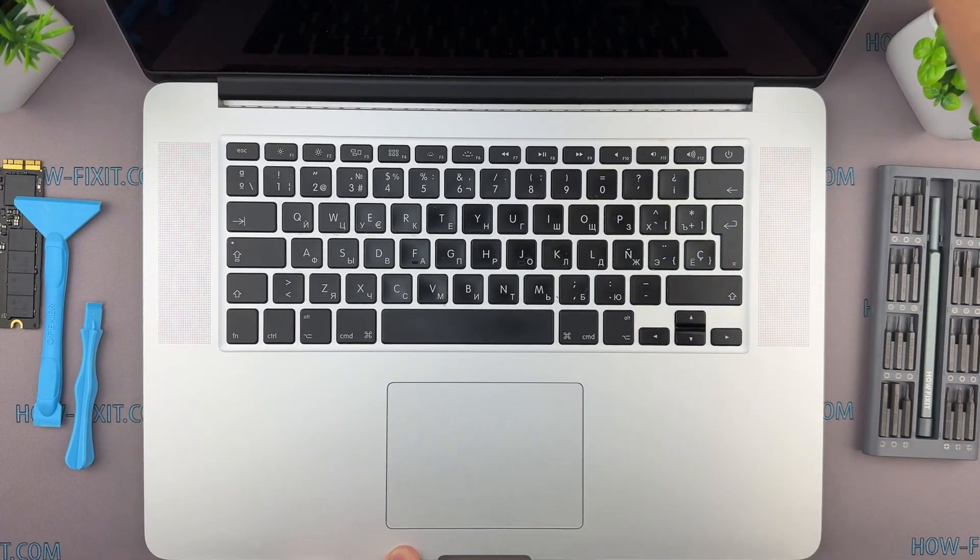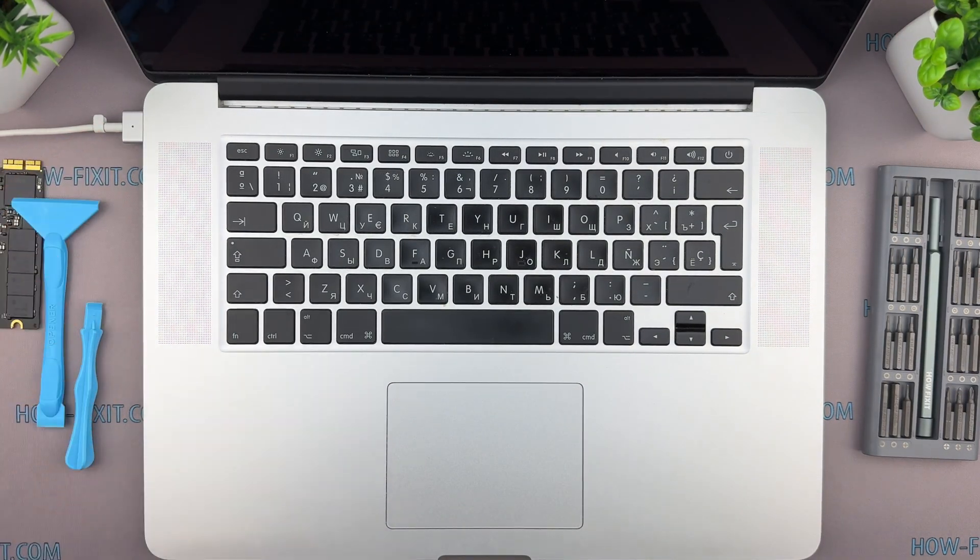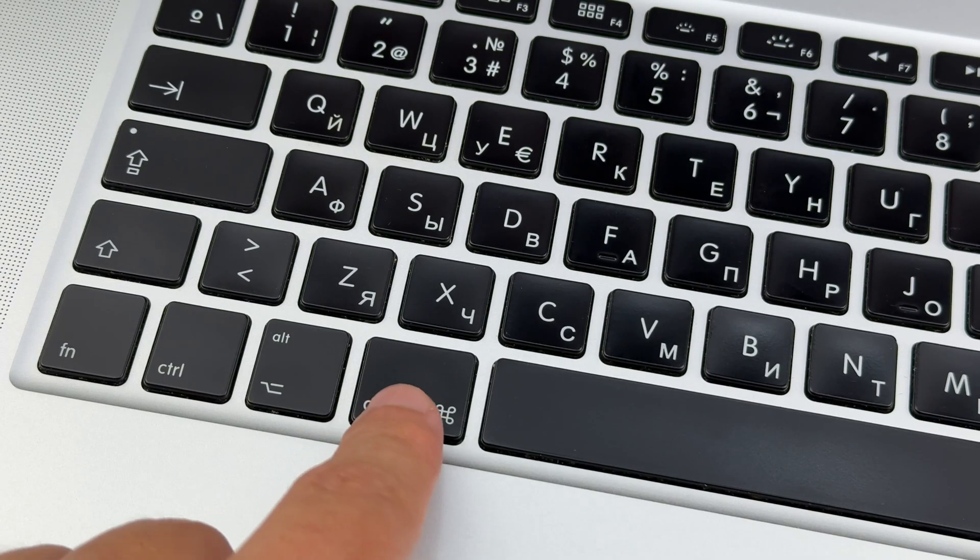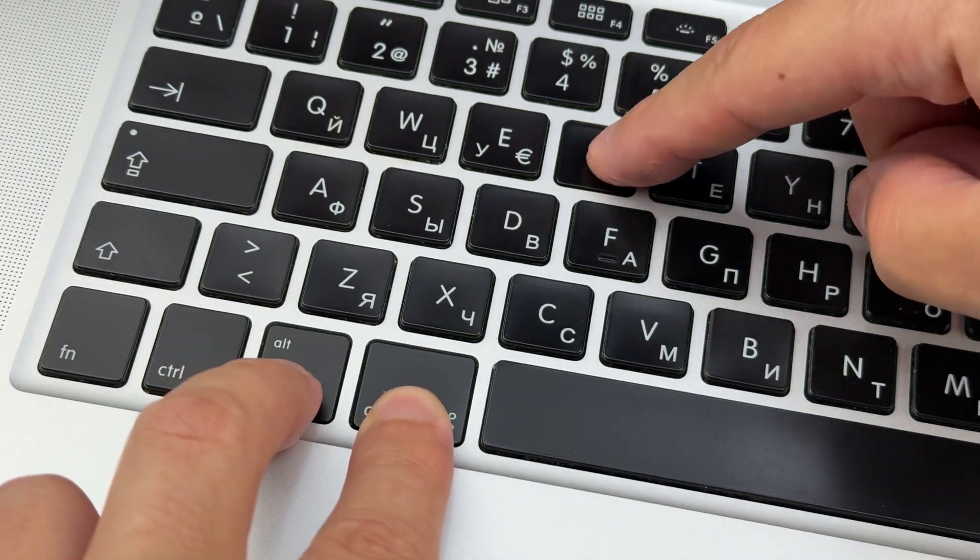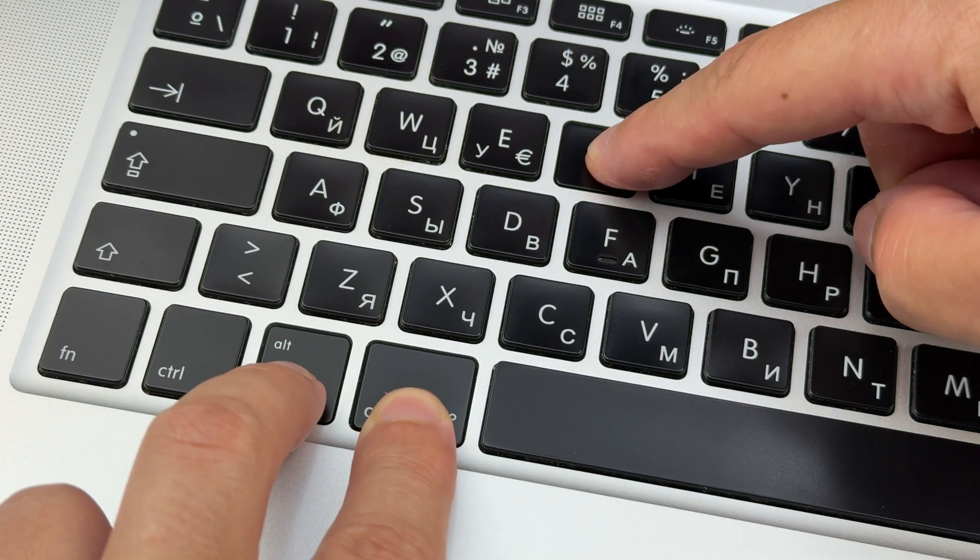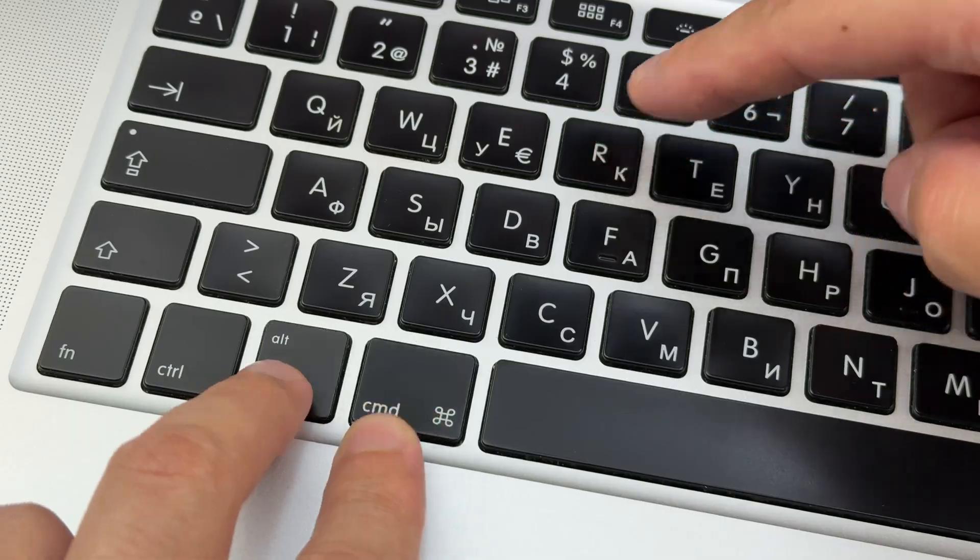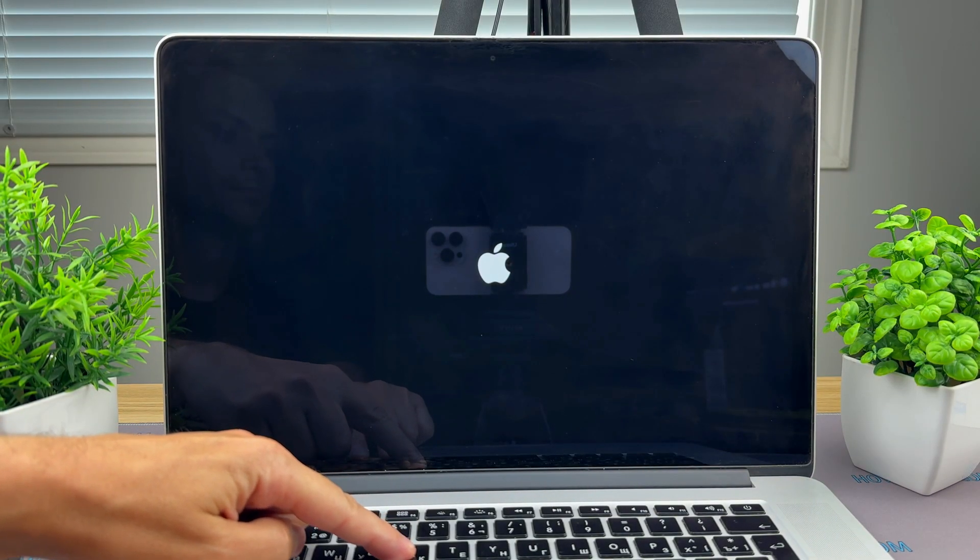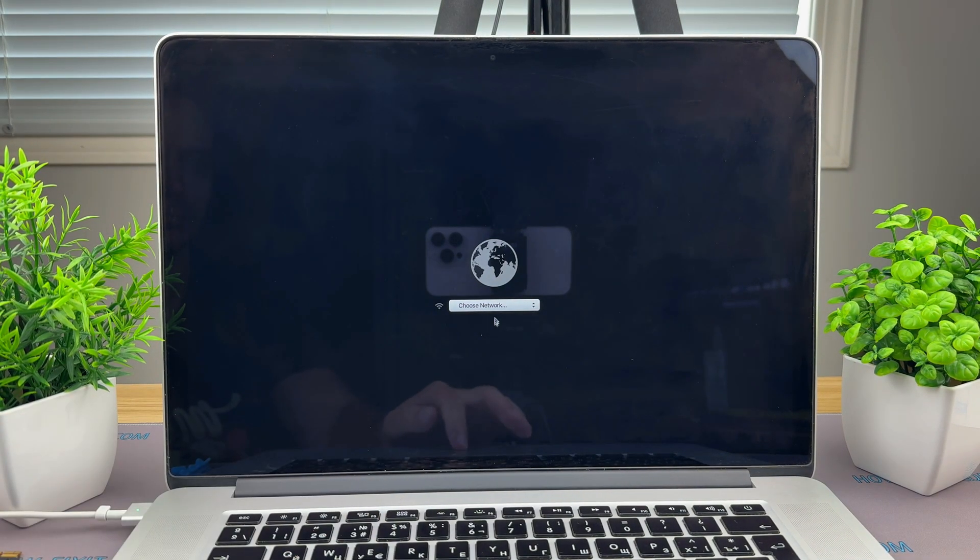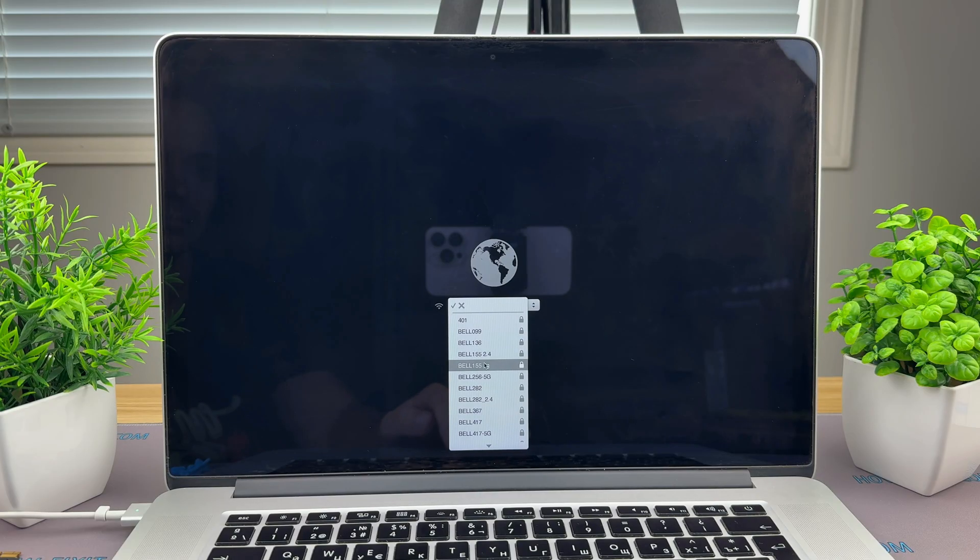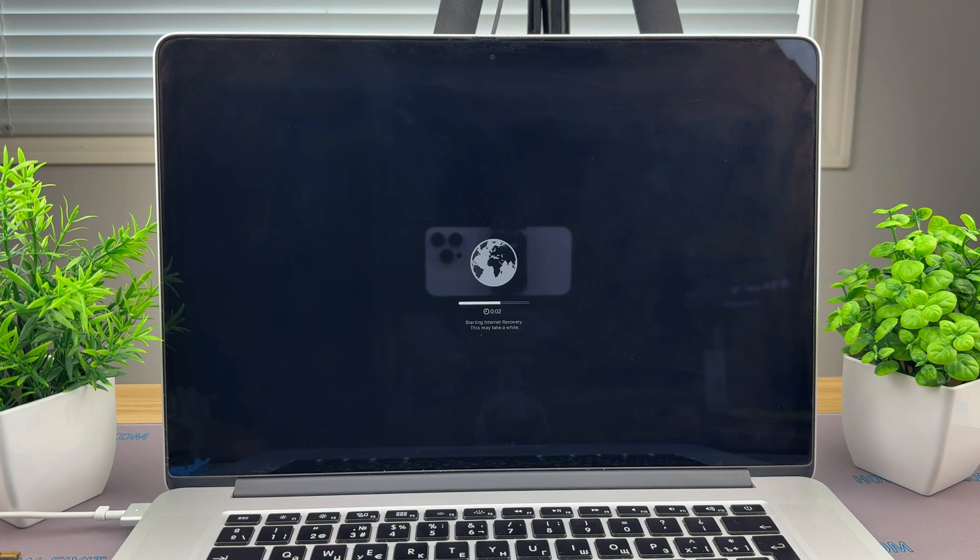You can now turn on your MacBook and begin installing macOS. Press the power button, then immediately hold Command Plus Option Plus R to enter internet recovery mode. When prompted, select and connect to the Wi-Fi network. A progress bar will appear as the recovery loads.